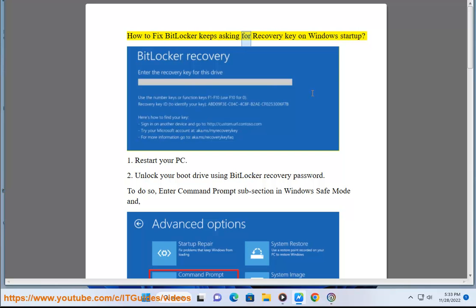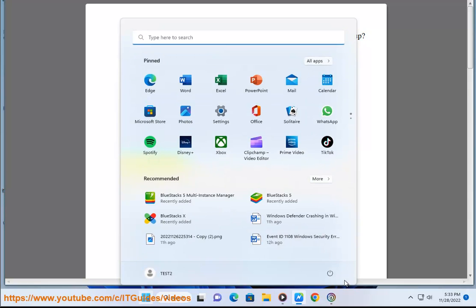How To Fix BitLocker Keeps Asking For Recovery Key On Windows Startup. Solution 1: Restart Your PC.